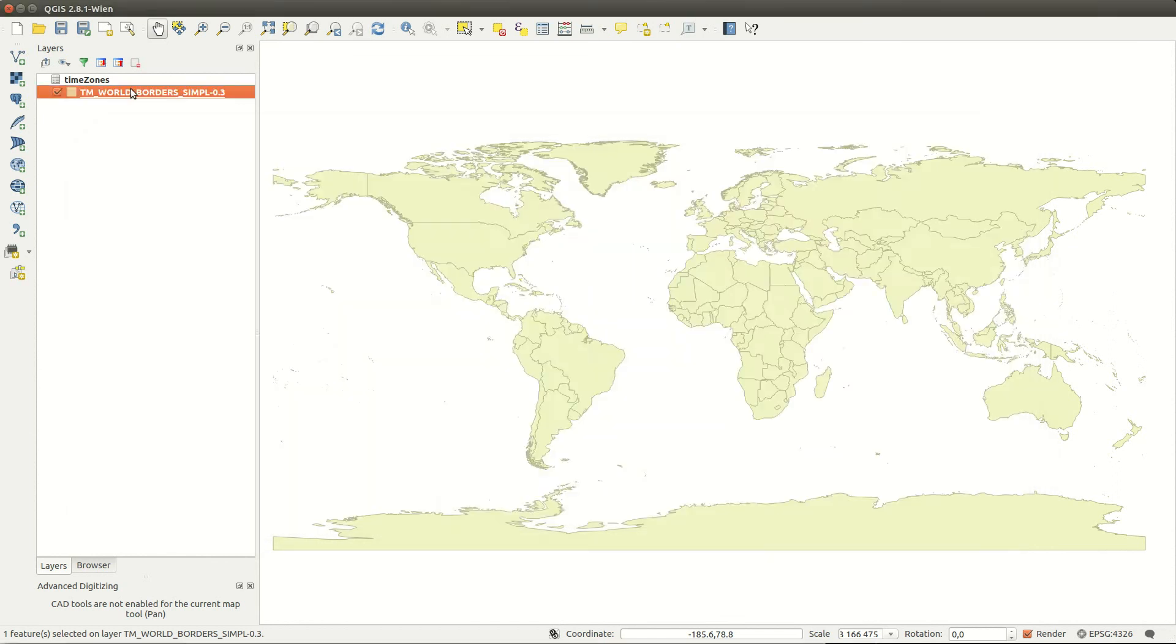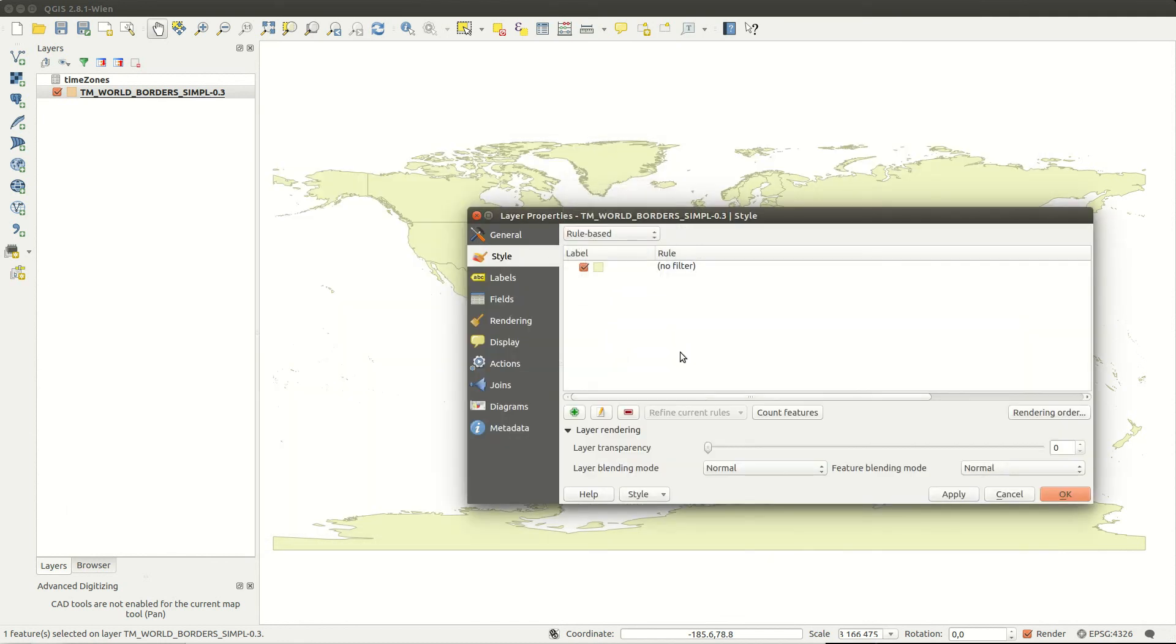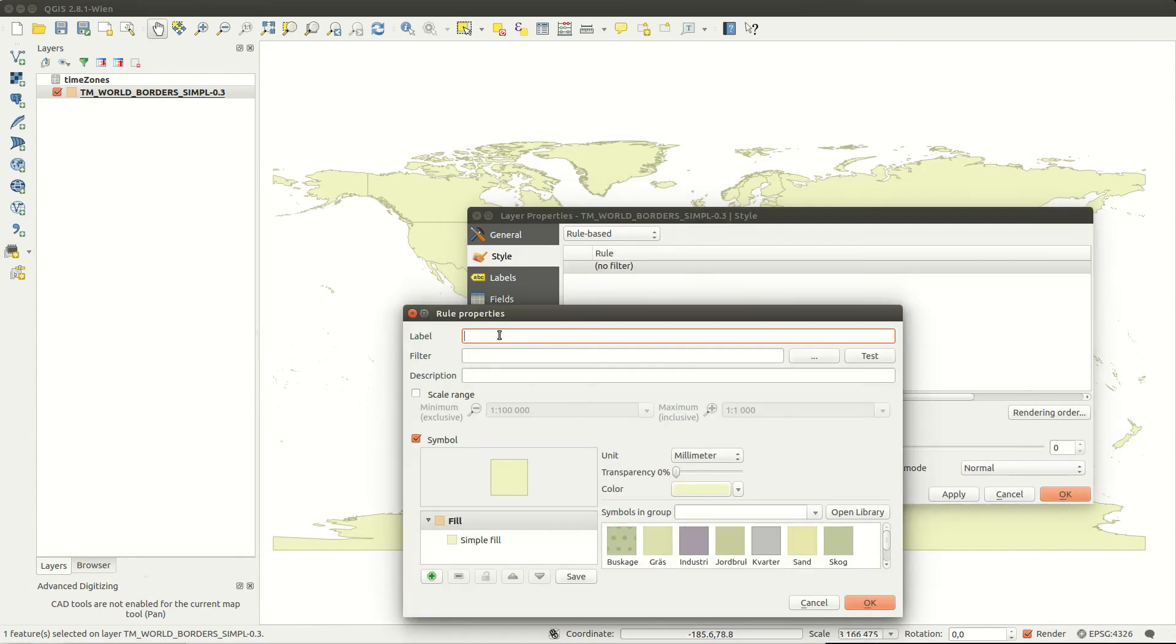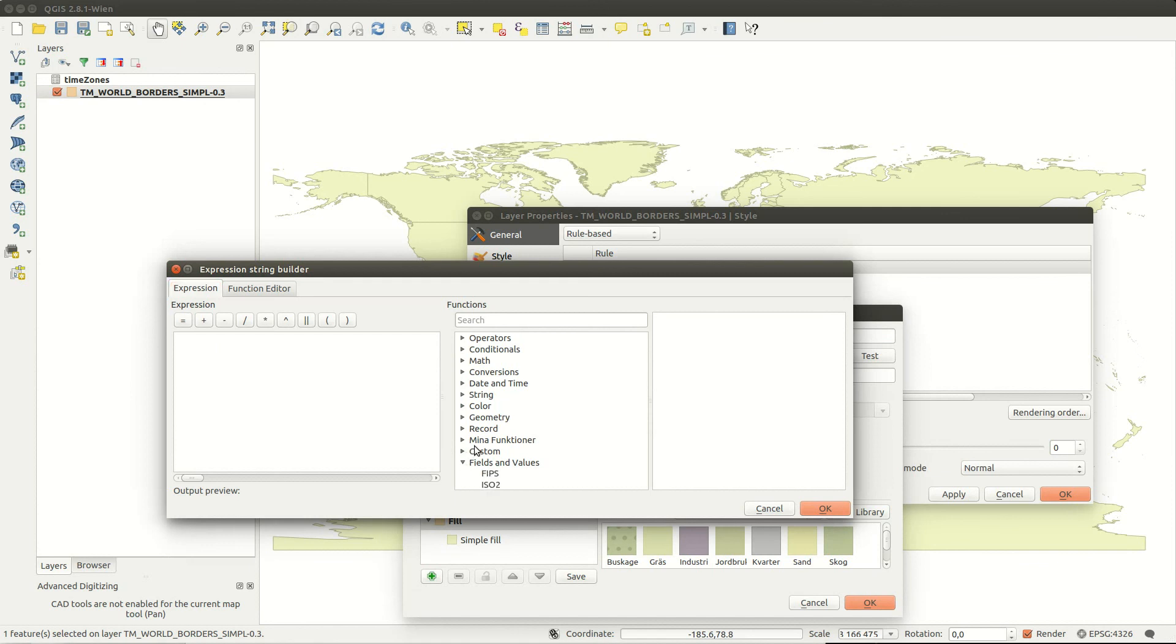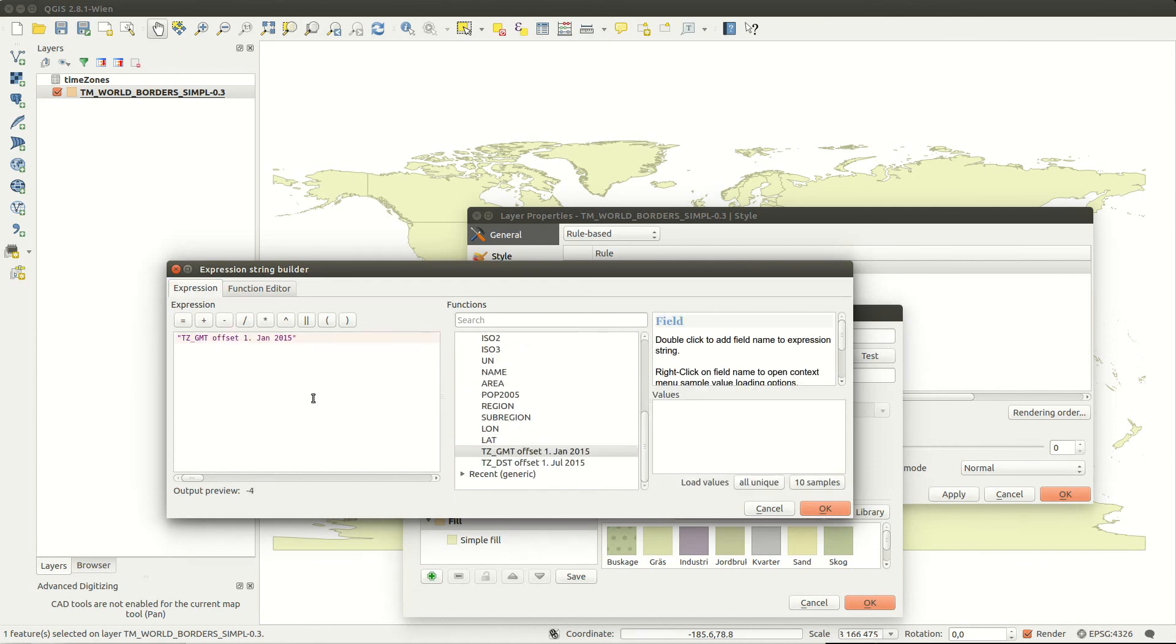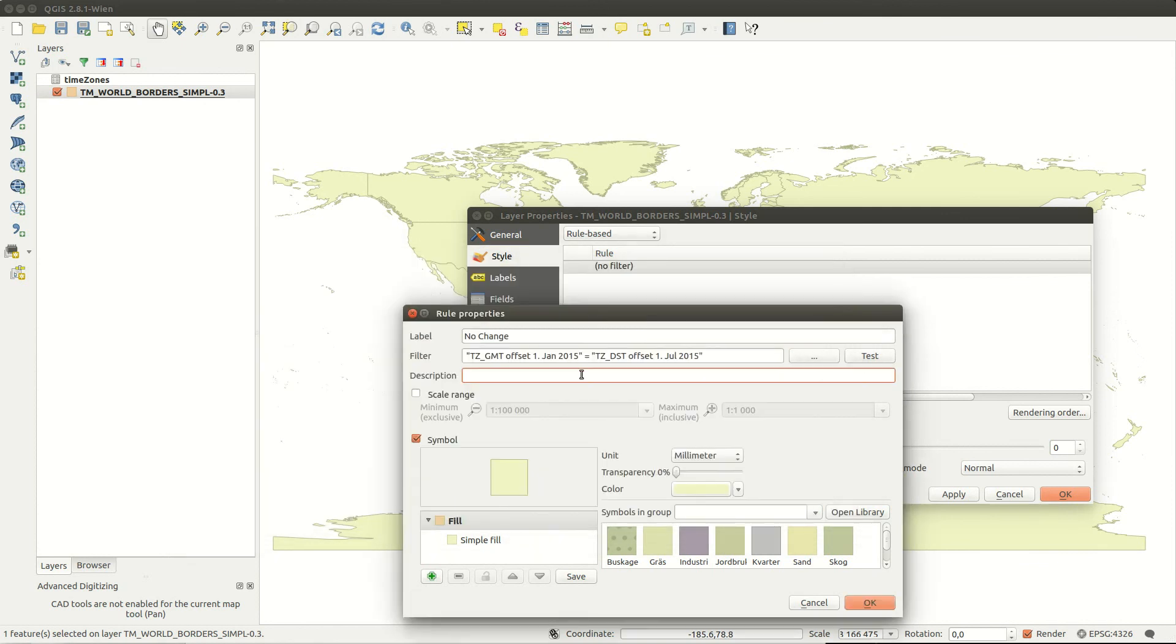I use a rule based renderer and create a rule for if the two offsets are identical. This means no daylight savings time.